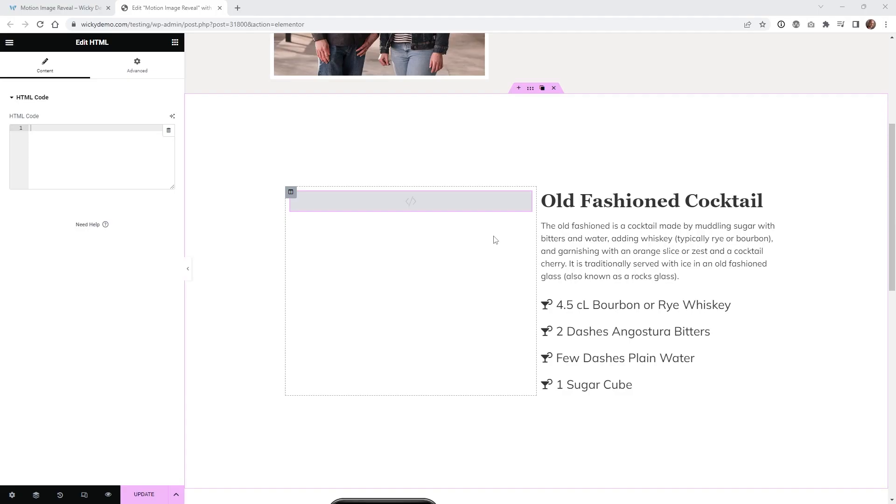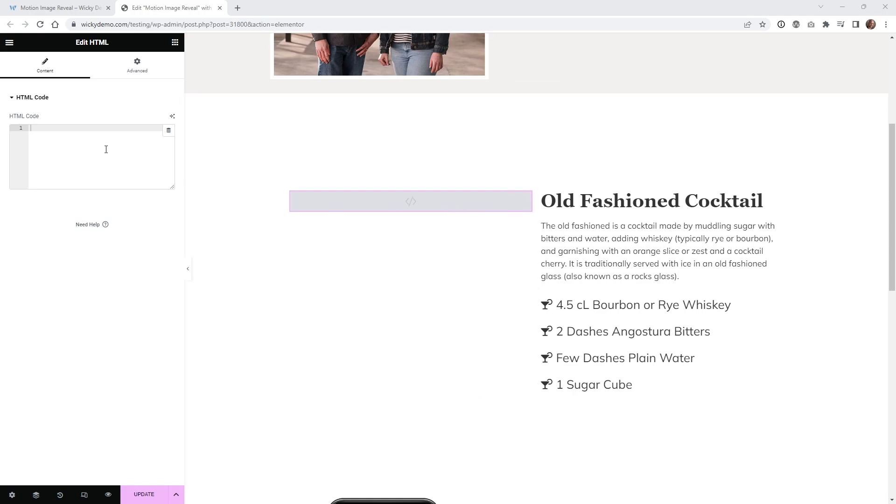Now here we are on the back end of that Elementor page and as you can see I'm just going to be using an HTML widget right here and then just adding a little bit of CSS. So let me go ahead and drop in the HTML first and I'll have a link in the description below that you can download the HTML and CSS and everything.